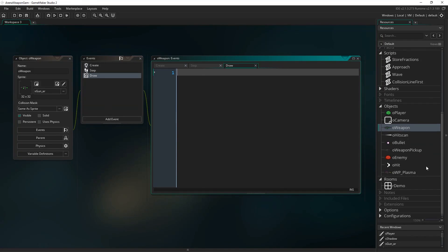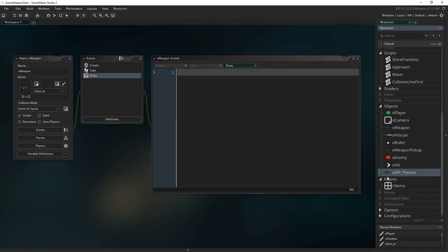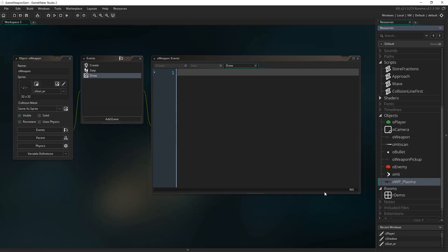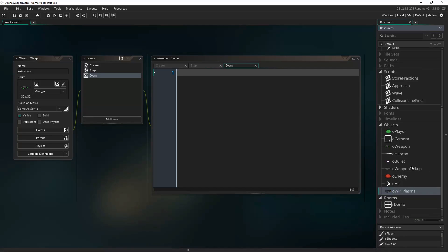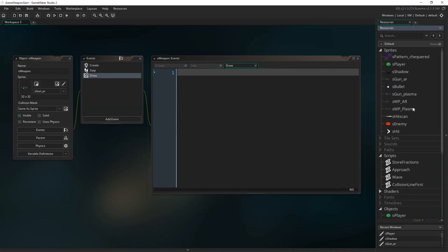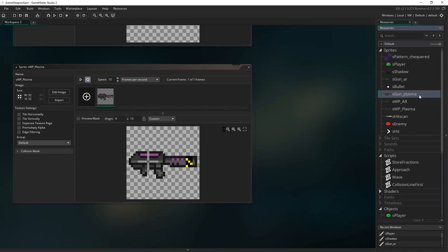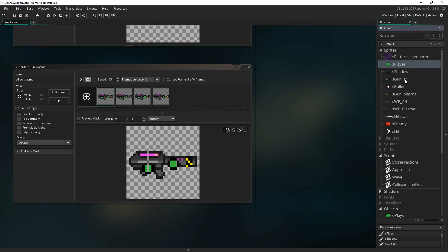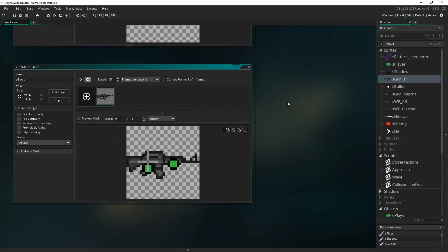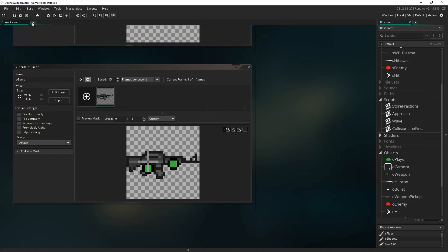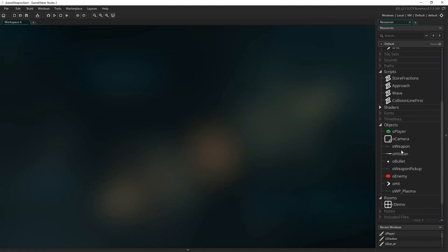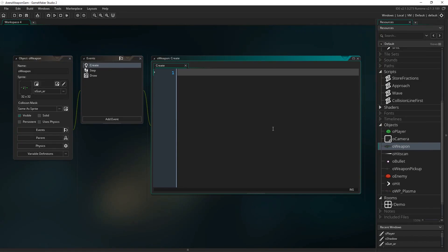A few other things have already been set up, like our weapon pickup object and its child objects — I'll show you how those work towards the end so you can see how to make those pickups in the room. There are a couple of important sprites in here: the weapon sprites for the pickups and the versions being held, with the little green hands on them. But we don't need any of that right now, so let's close that workspace and reopen O_Weapon and come to the create event.